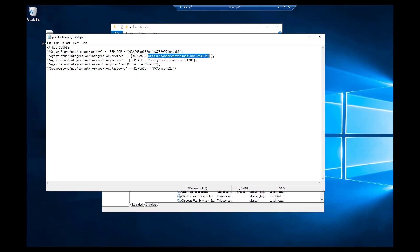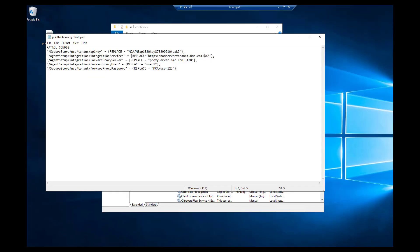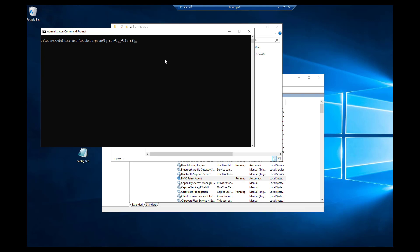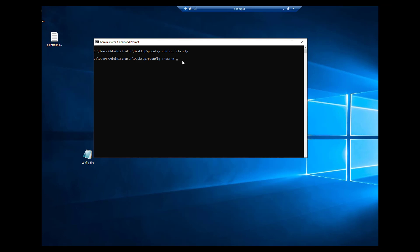Another configuration is integration service. The value of the integration service variable will be the FQDN of BMC Helix Operation Management tenant, and I have updated the port as 443. I have not updated the forward proxy configuration variable for this migration activity. Run the pconfig command to apply the configuration changes. Once the agent is restarted, you should see the agent disconnecting from TSOM and it should start appearing in BHOM. As we have also updated the certificate, a PATROL agent restart will be needed for it to take effect.